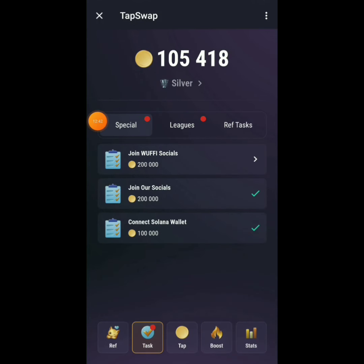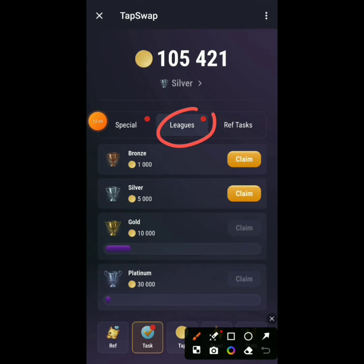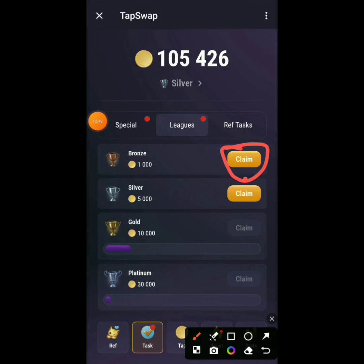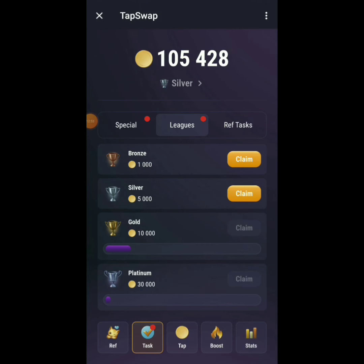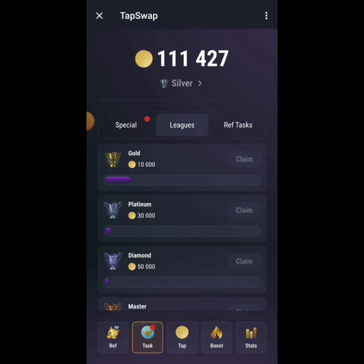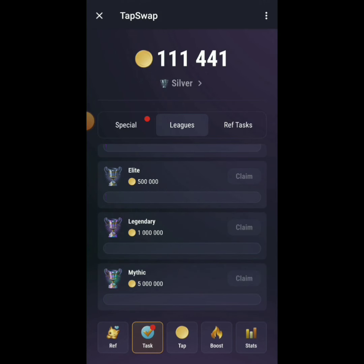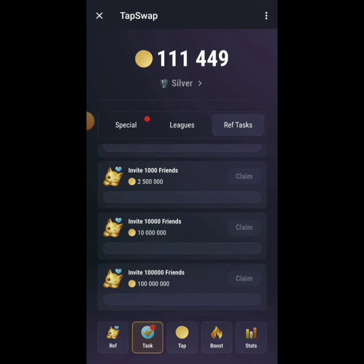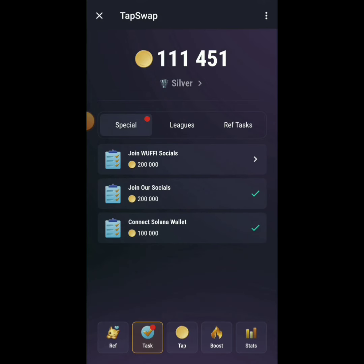Once you pass each league milestone, go to Tasks, click on Leagues, and claim your reward. They give you bonuses for achieving each league. Also under Ref Tags, invite your friends — invite three friends and come here to claim those rewards too.